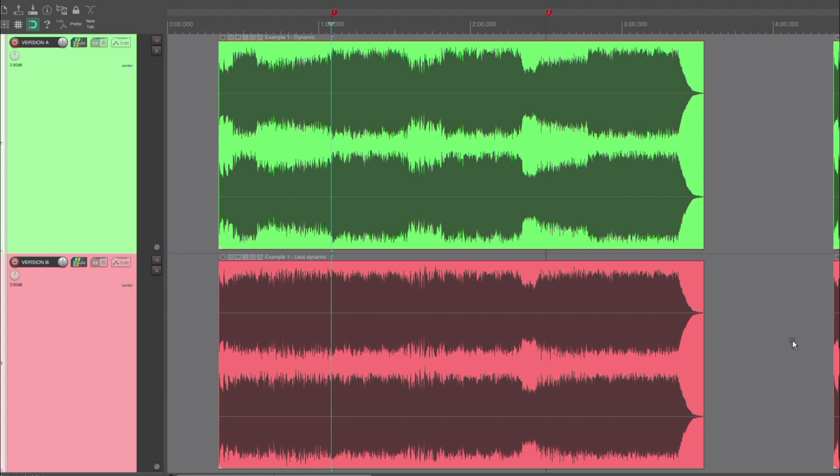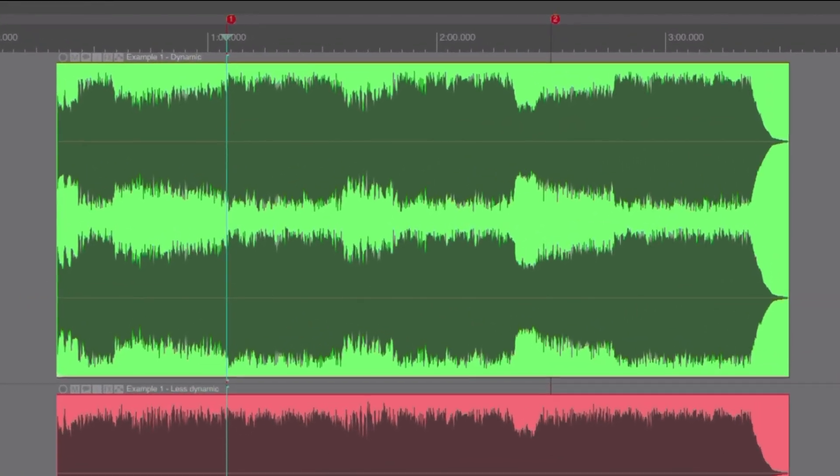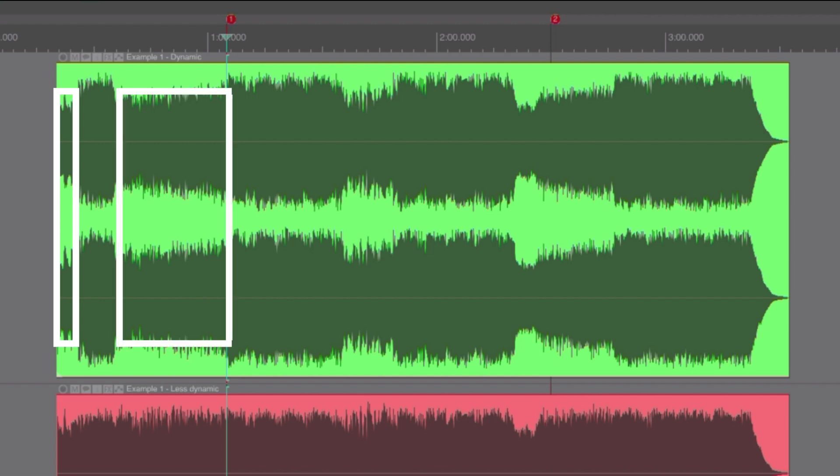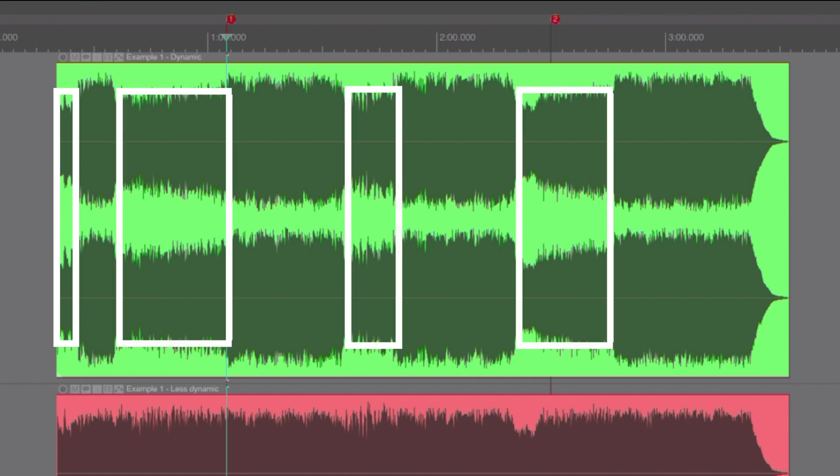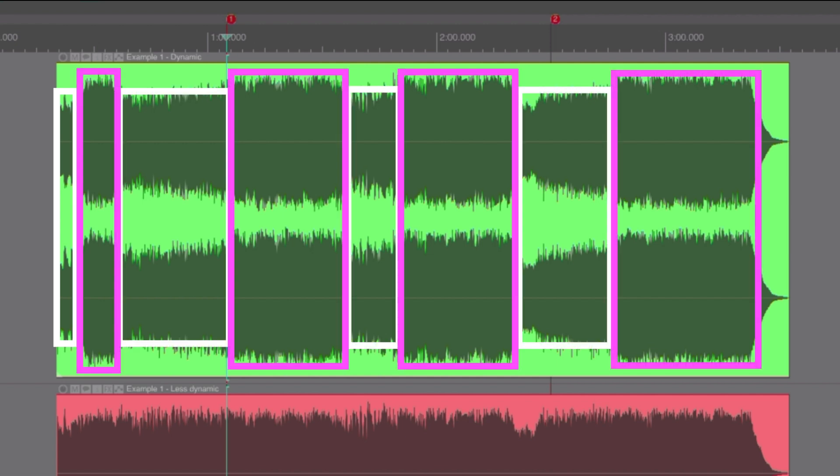Let's start by looking at the first example. In this song there are quieter parts, like the intro and the verses. There are also louder parts, like the choruses. The loudness differences between these parts are the macro dynamics of the song.